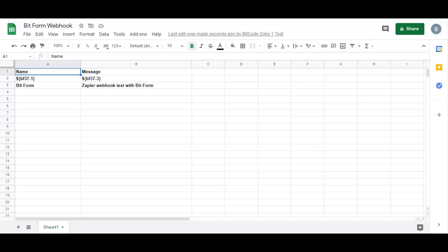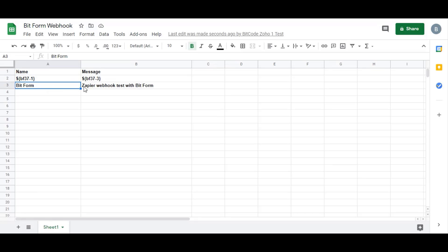We have successfully triggered the workflow. Whenever the form is submitted, the Zapier workflow will trigger if it is active.